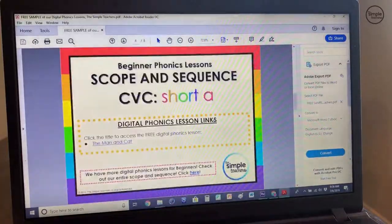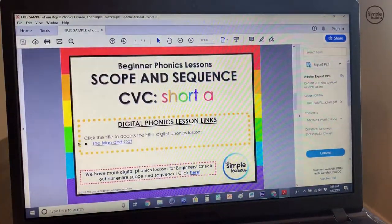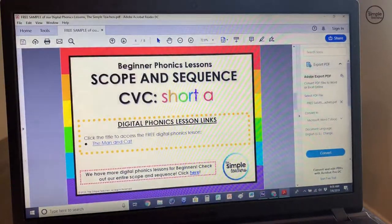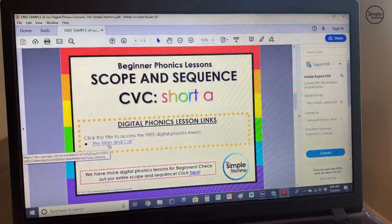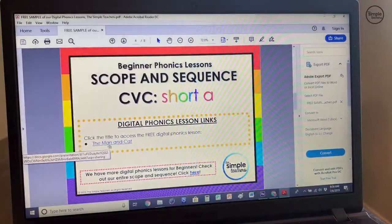I'm going to jump back up to page four. Page four is that important page because it'll contain the links to the actual digital lesson. So right here in this freebie, we've included one lesson. The title of the text is The Man and Cat, and it is a short A CVC lesson.